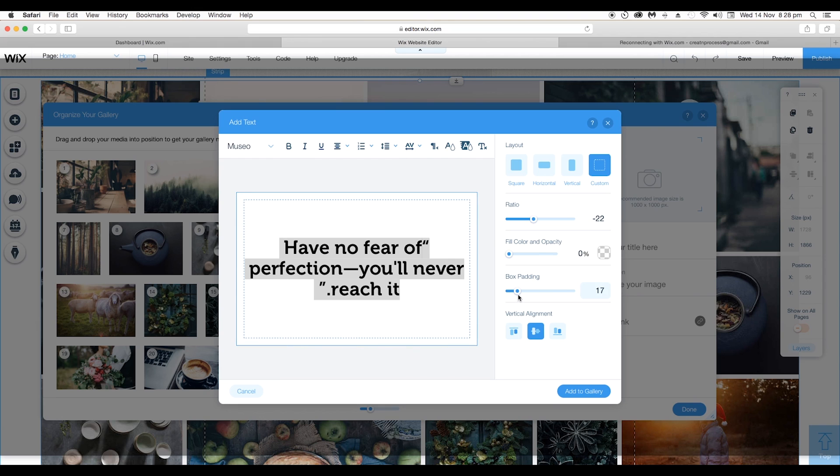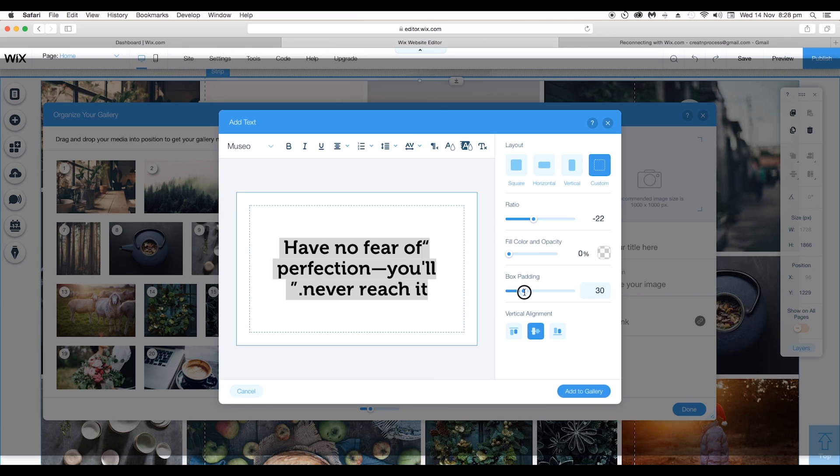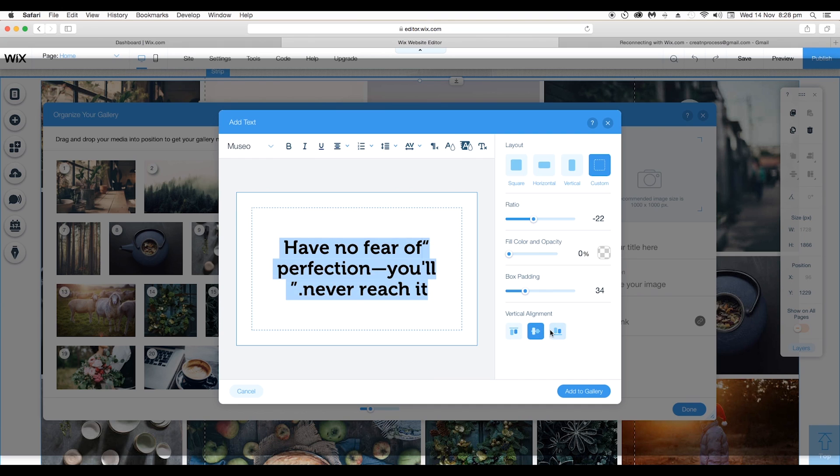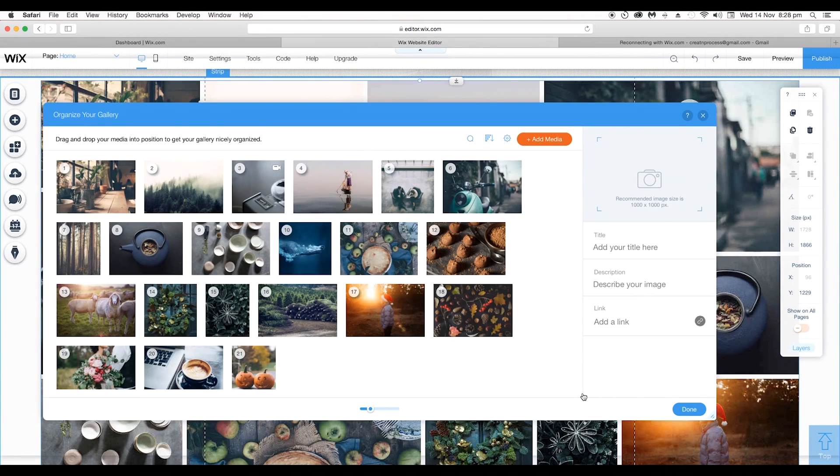After that, lastly you got the Vertical Alignment option where you can align it to top, you can align it to center, or bottom. So let's keep it to center alignment and then click on Add Gallery. This will add a text to your library.